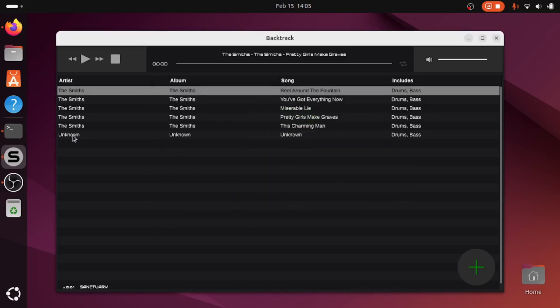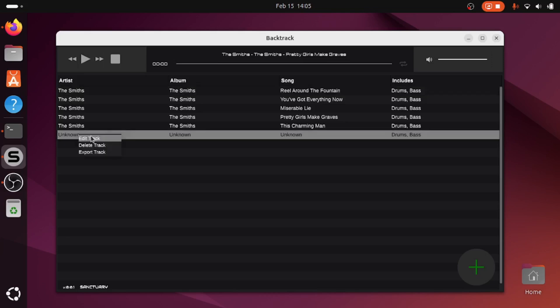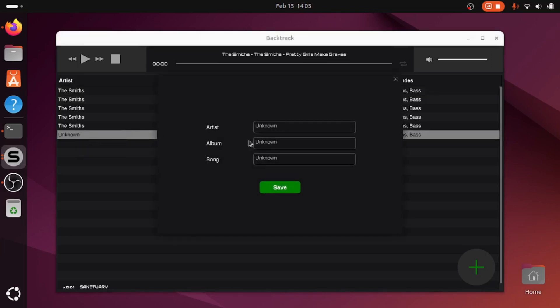Now the thing that it will try and do is it will try and work out through information that's in the audio file what the track is. In this case, it seems that the disc that I've burned doesn't contain that information. So it's not able to infer that, but I could quickly go in and I could just say, right, okay, this is The Smiths. And the album is The Smiths. The song, I think it's Still Ill. We can check that of course. So let's save that. I'll double click.